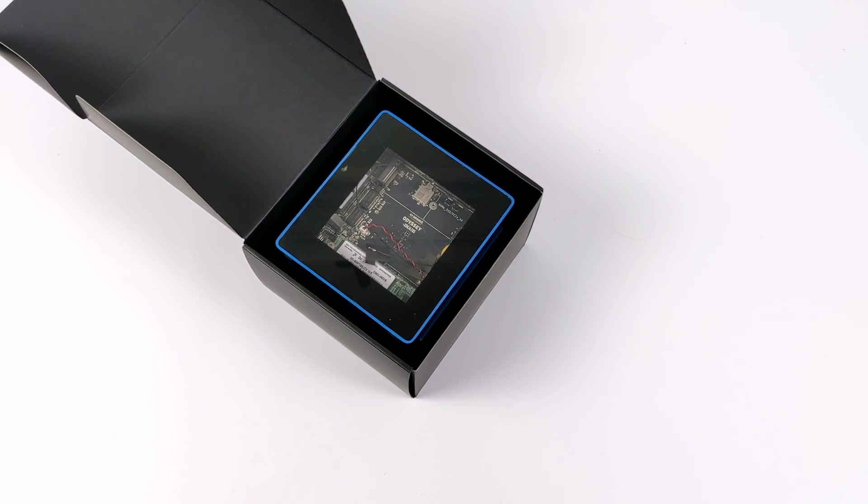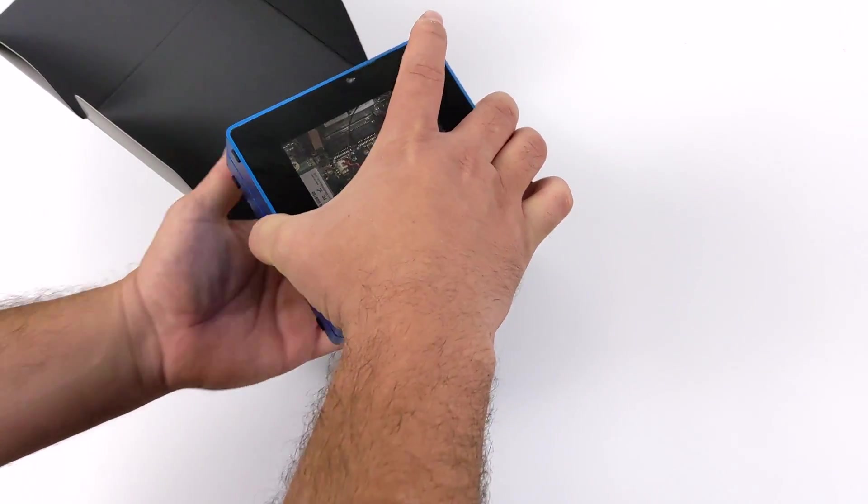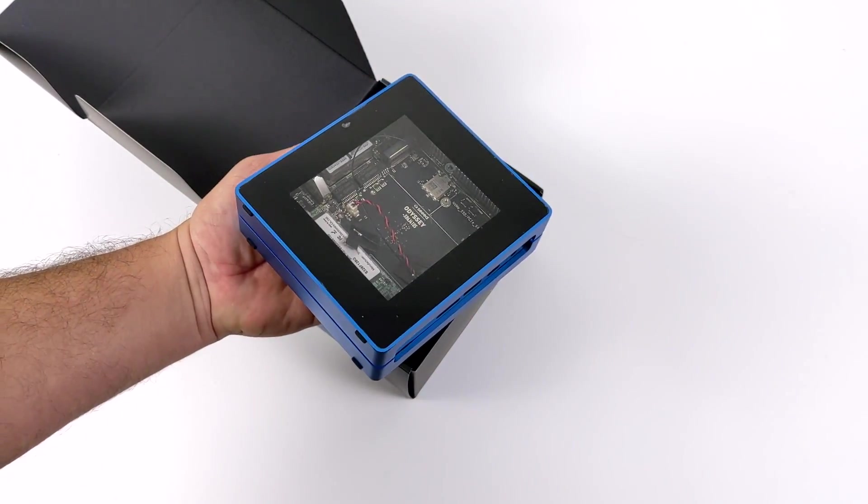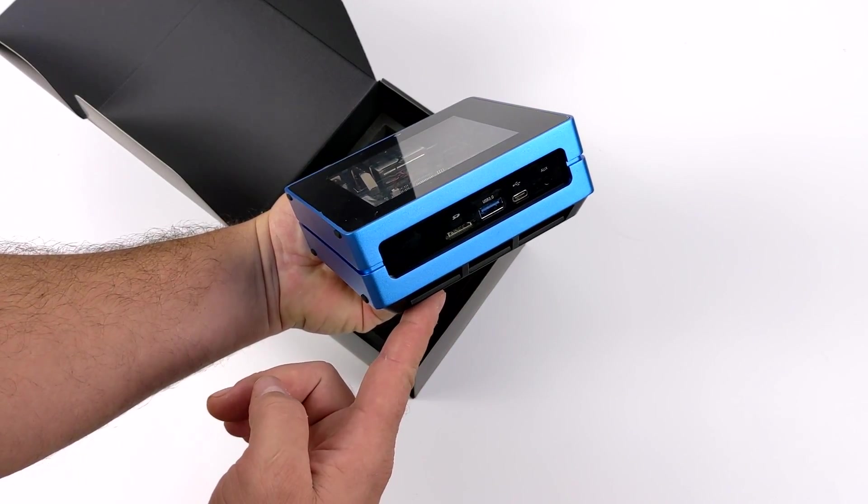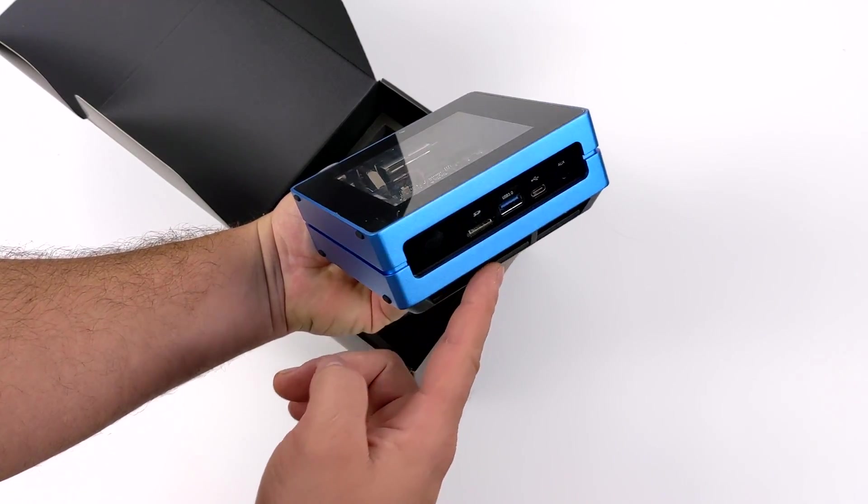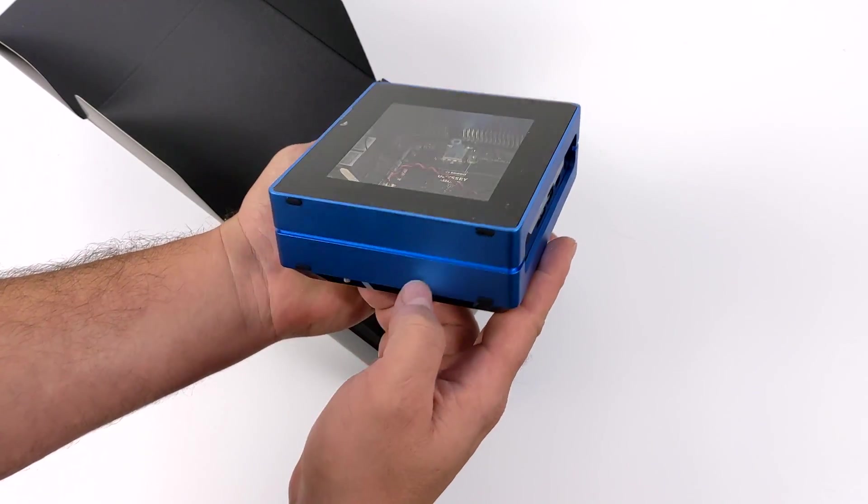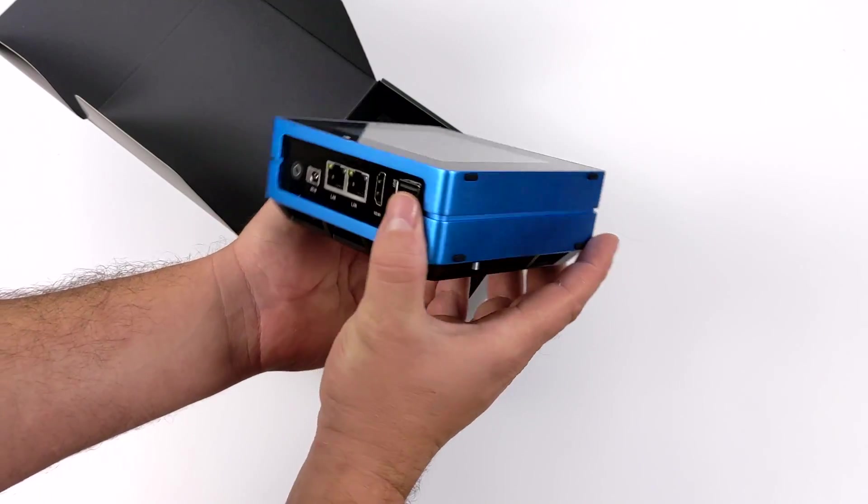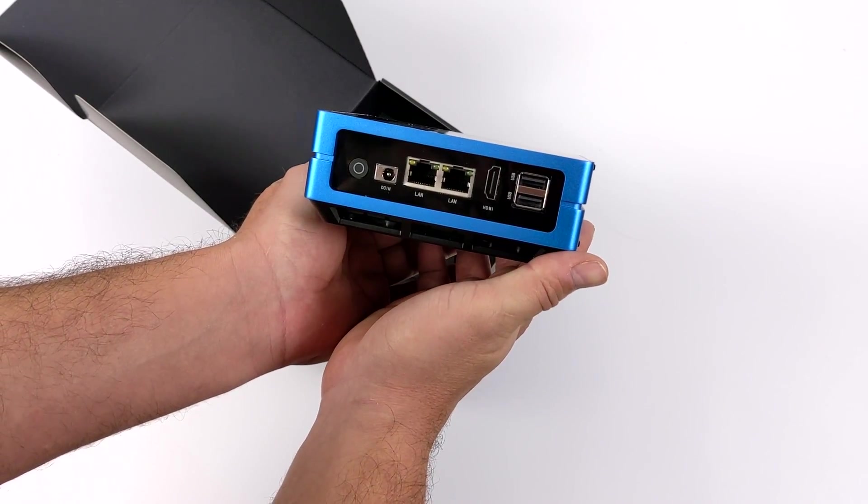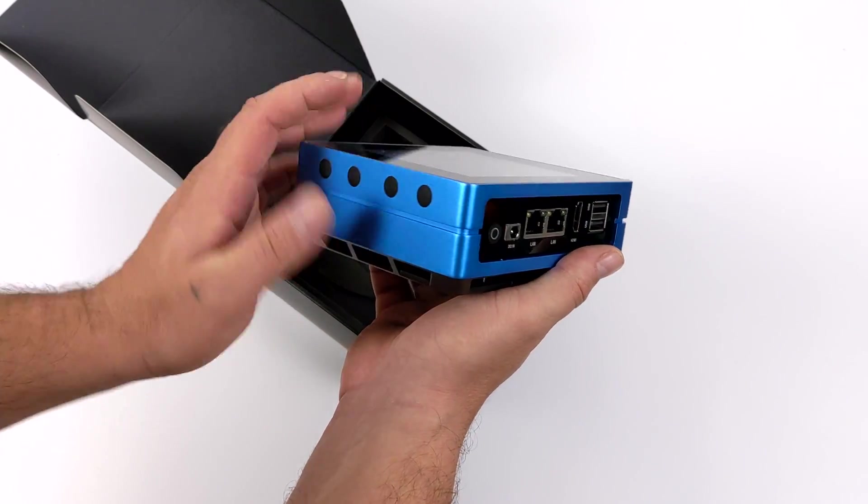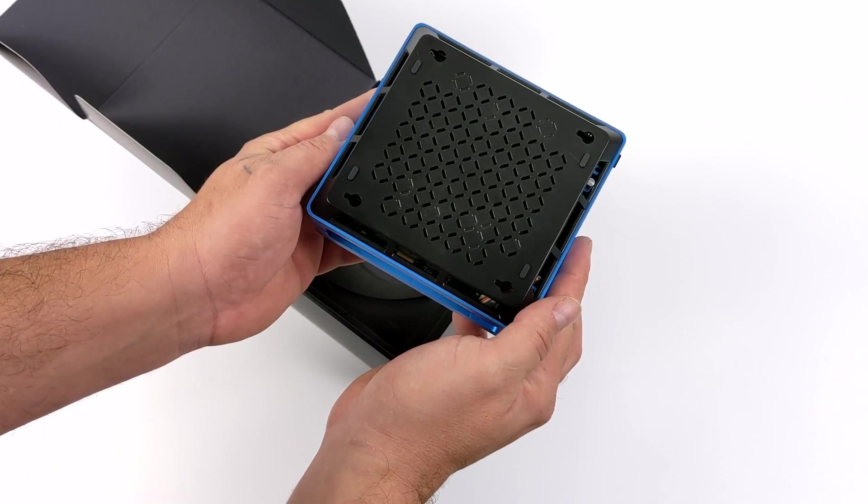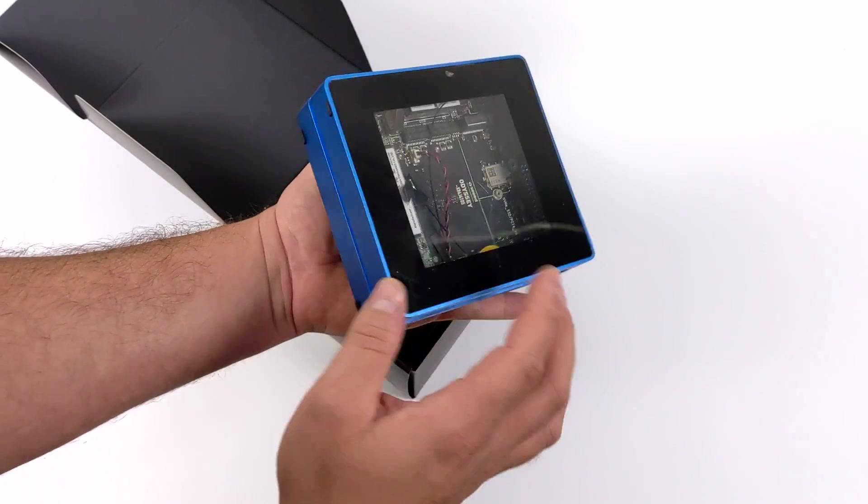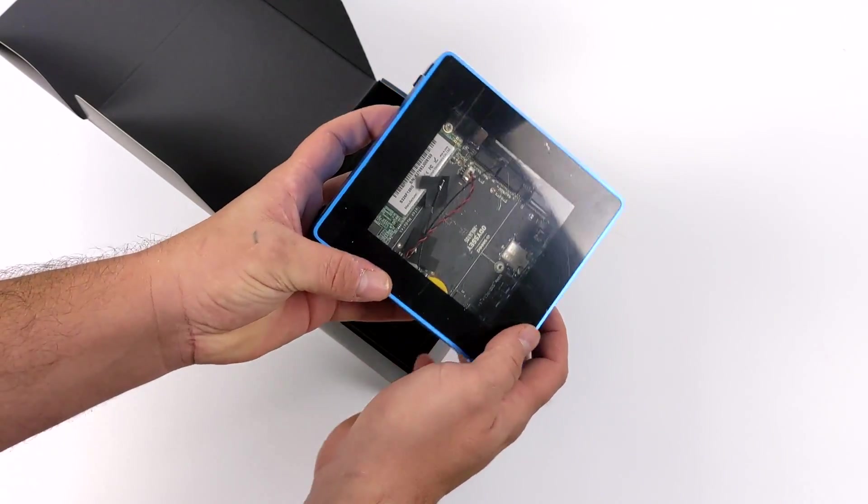Now one of the main changes here with the Odyssey Blue is it does come pre-installed with a 128 gigabyte M.2 SSD, but it doesn't have any built-in eMMC storage like the original. And that's totally fine with me, I was using an SSD in the one I have anyway. But what we do get here is built-in AC Wi-Fi and this beautiful case.